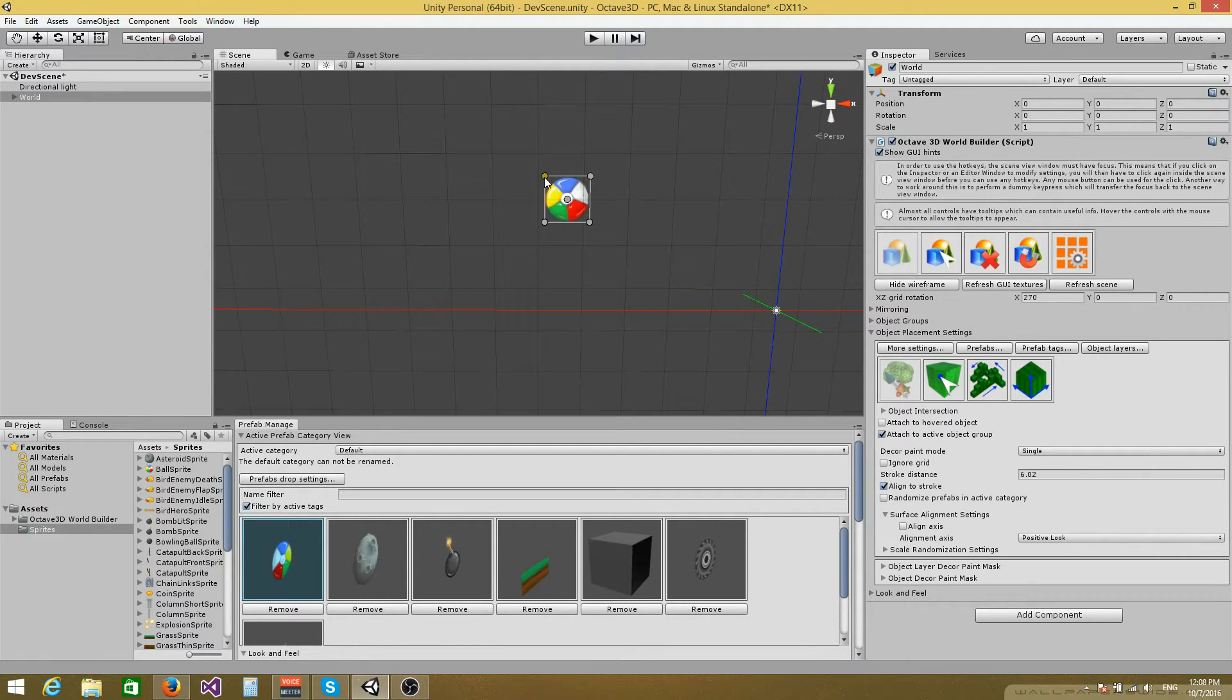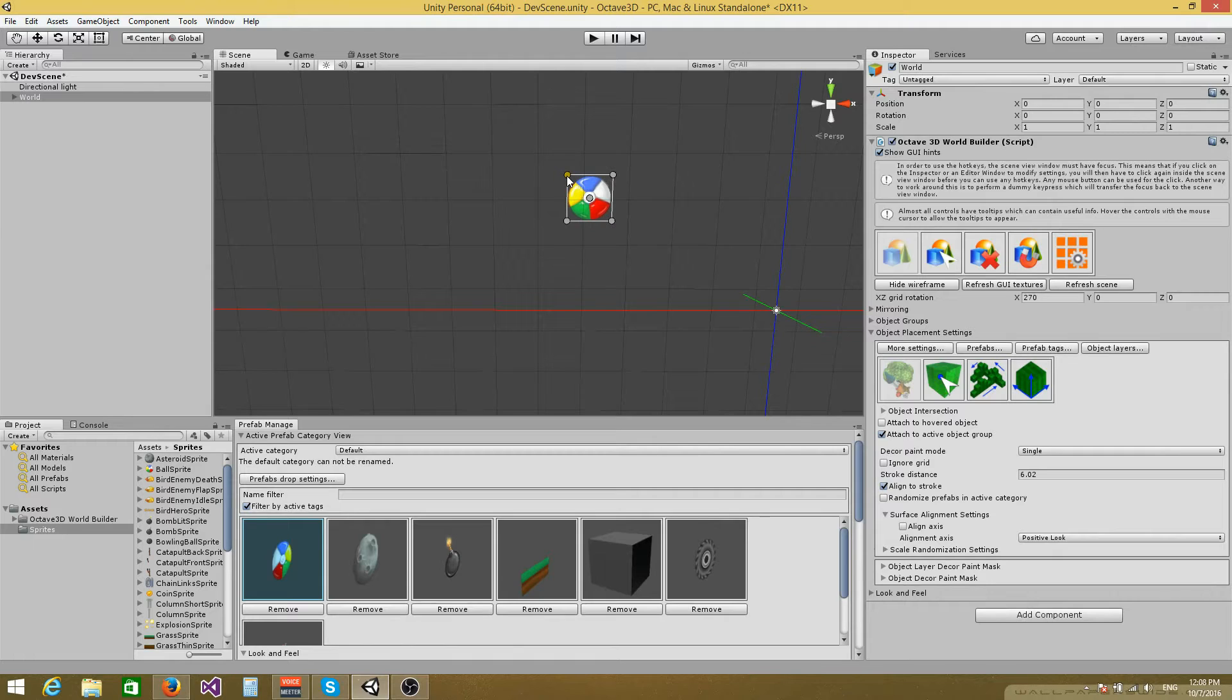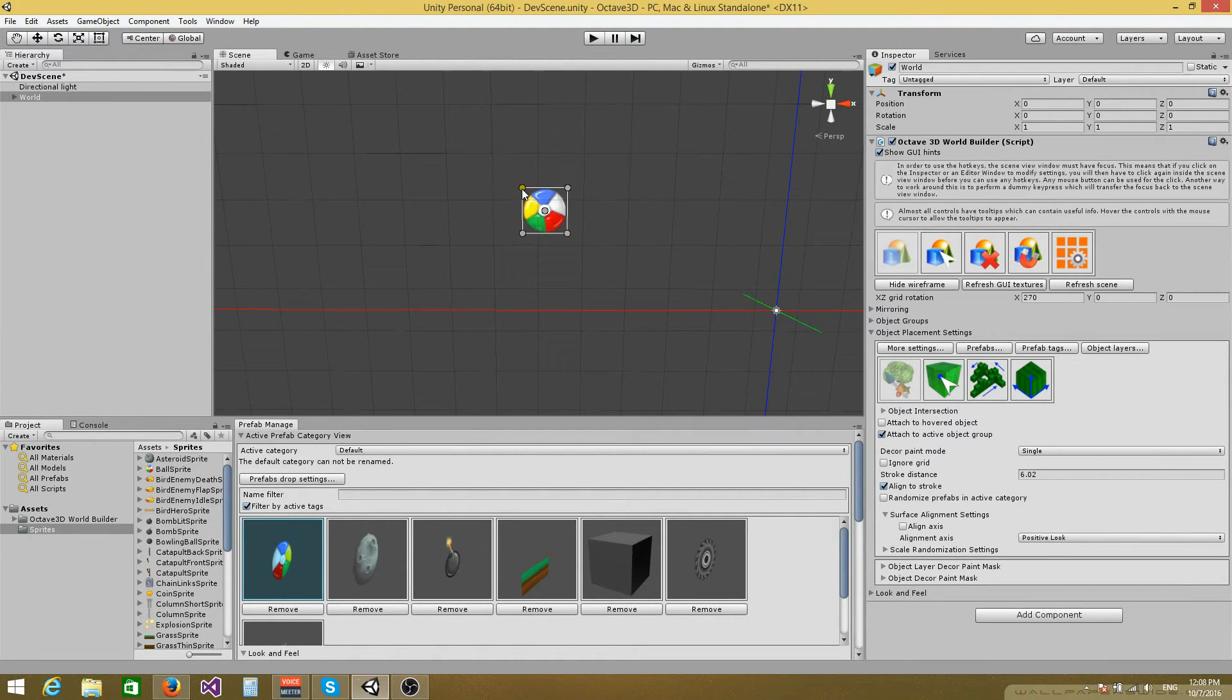Hi there everyone. In this video I'd like to show you a new functionality that has been added in version 2.0.8, which allows you to work with 2D sprites.